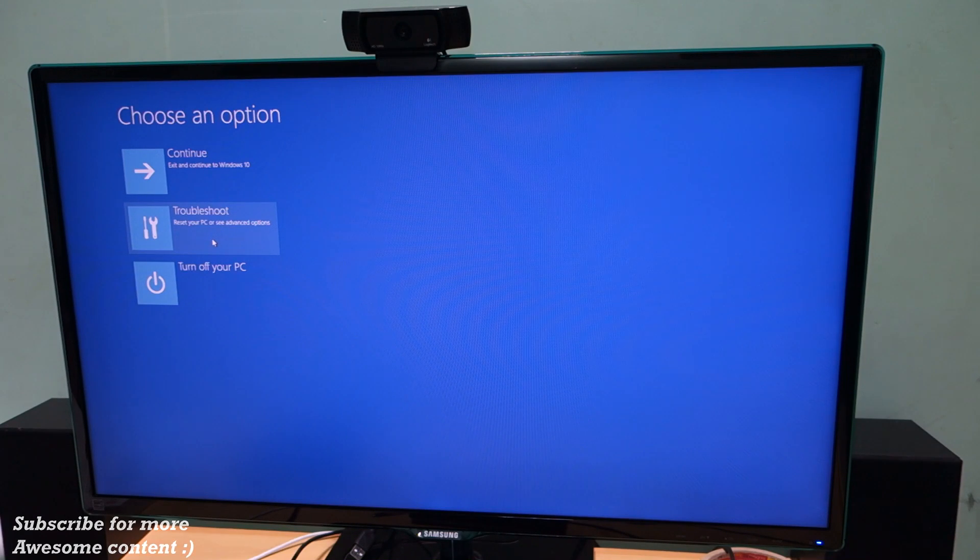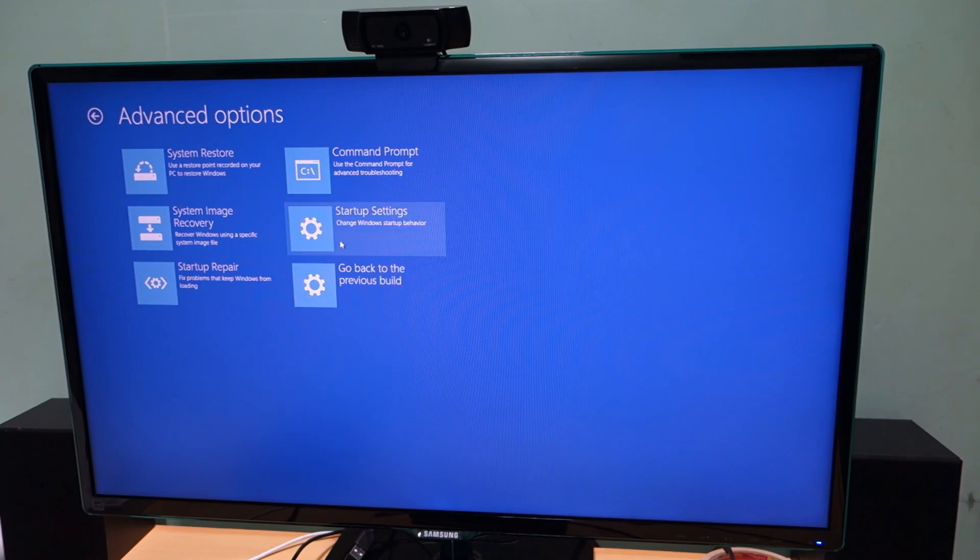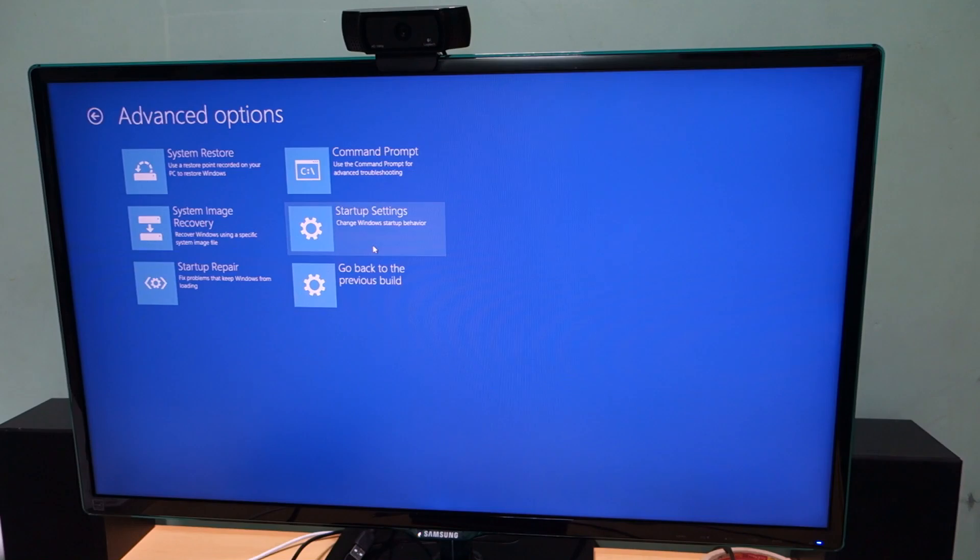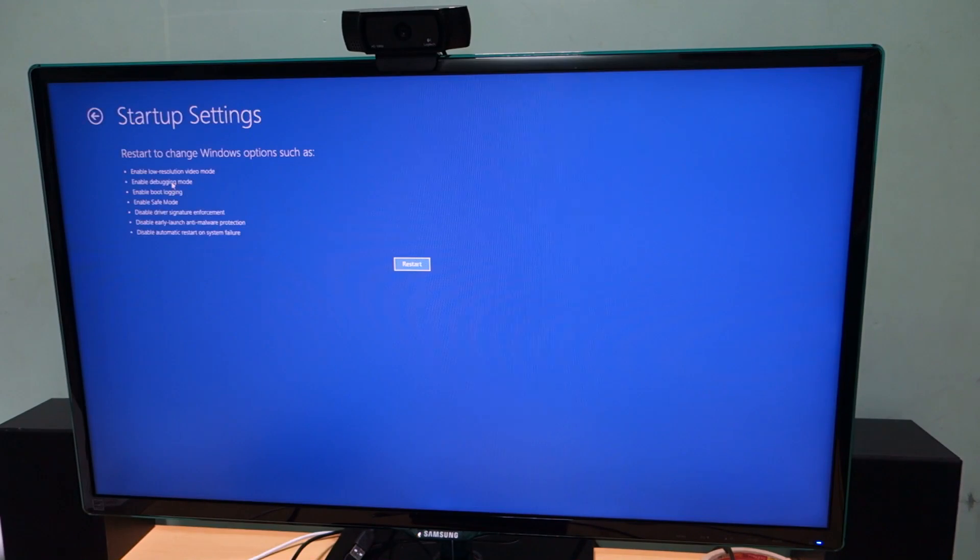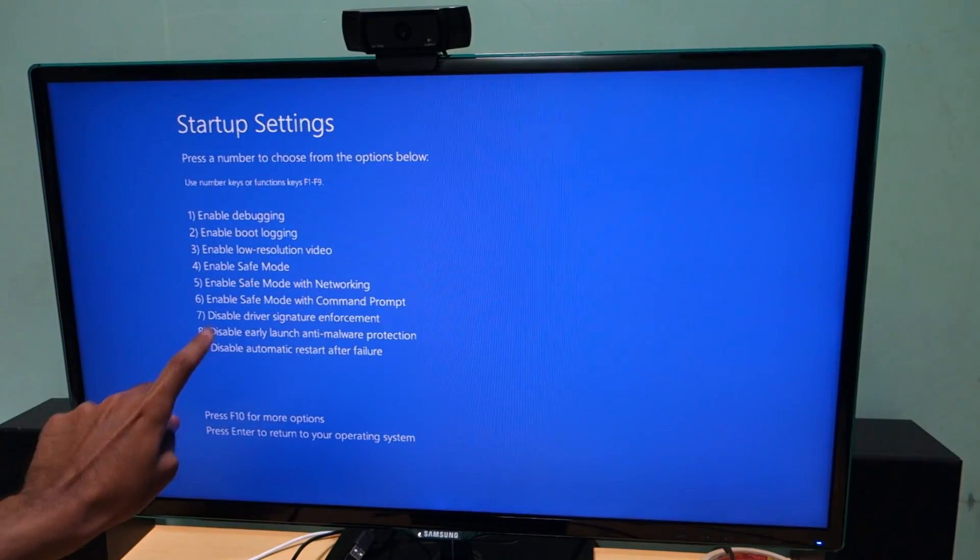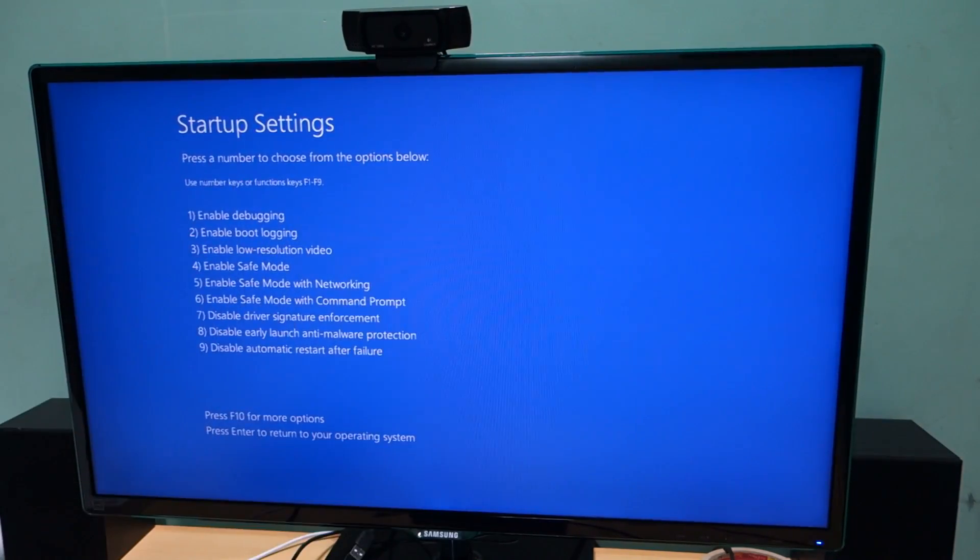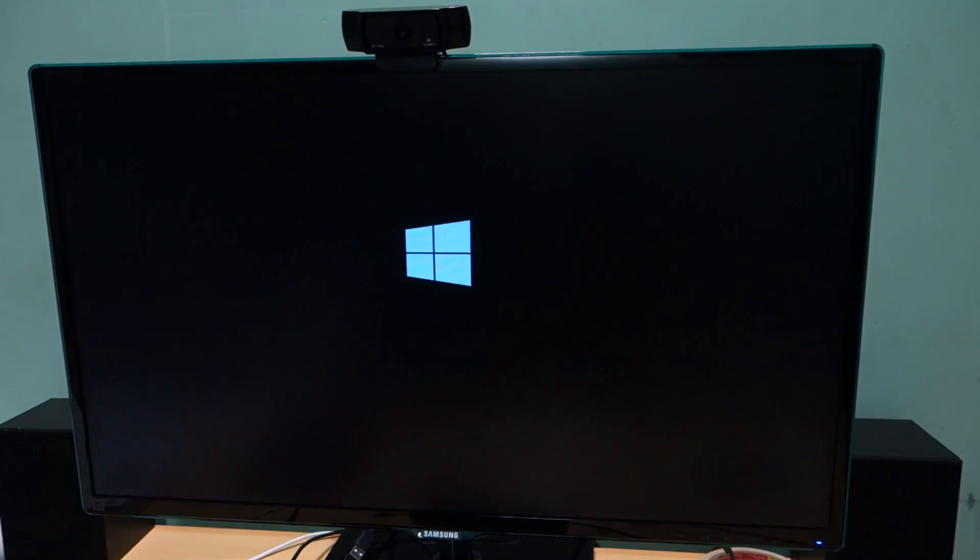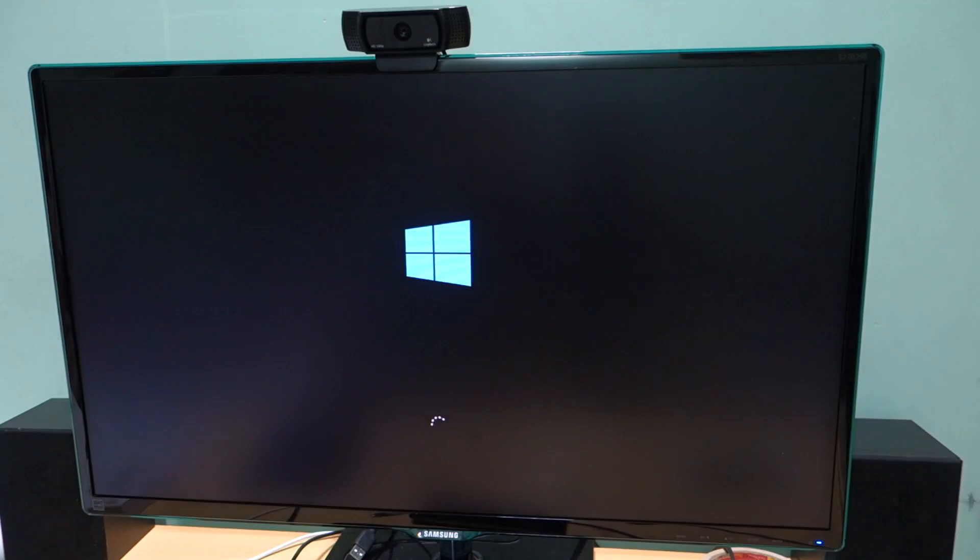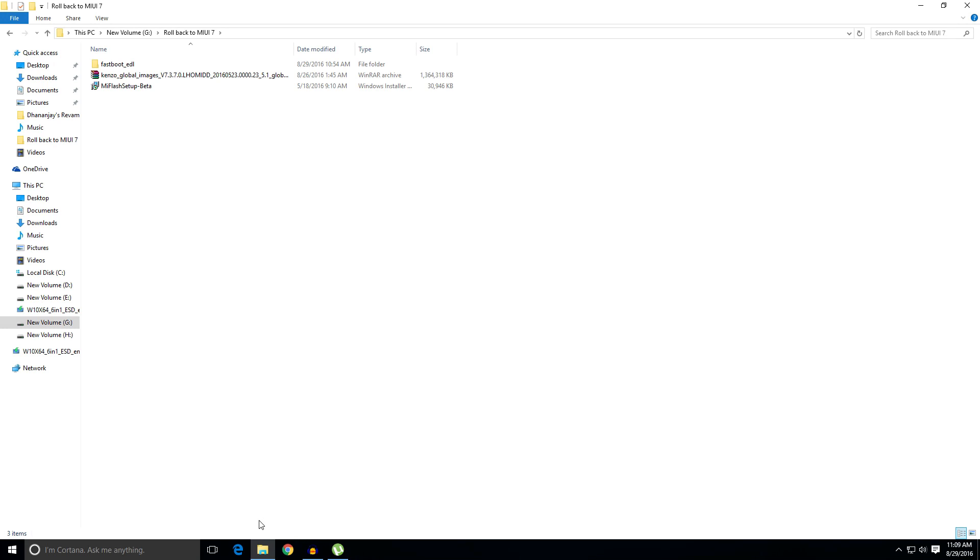Once you see this screen, click on troubleshoot over here, then click on advanced options. Now click on startup settings so that we can disable the driver signature enforcement on Windows 10. Now simply restart your device. Once you see this screen that means we have to press F7 in order to disable the driver signature enforcement. Just press F7 on your keyboard and now your PC will restart and everything will be normal.